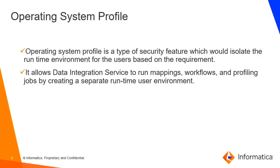Operating system profile is a special type of security feature which would allow one to isolate the runtime environment based on the requirement.